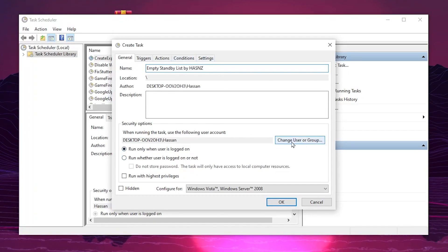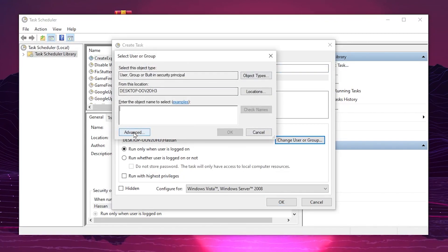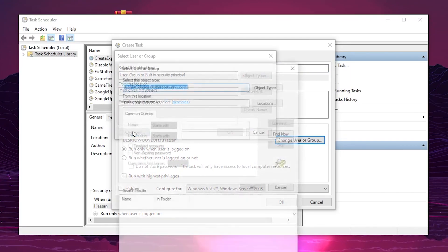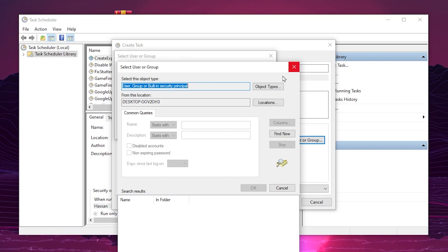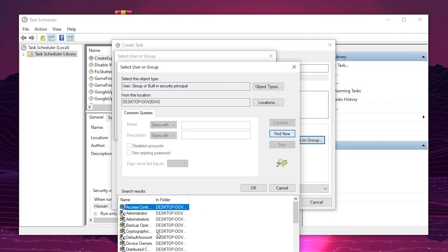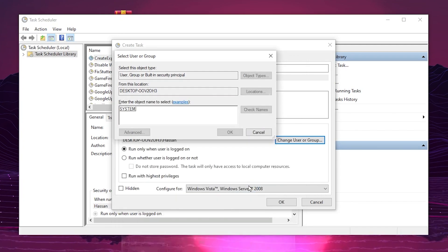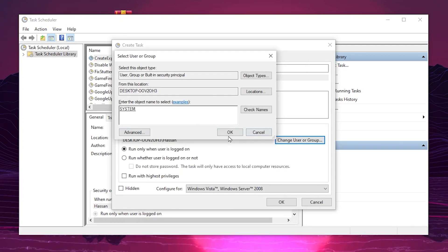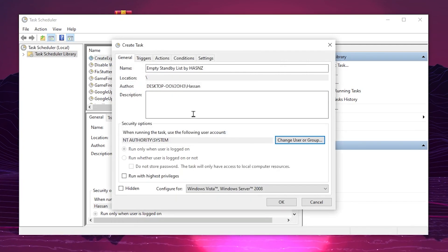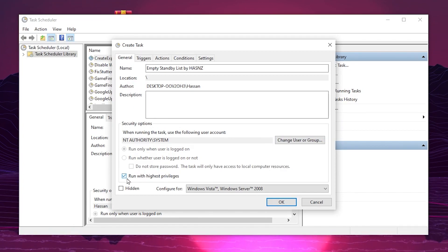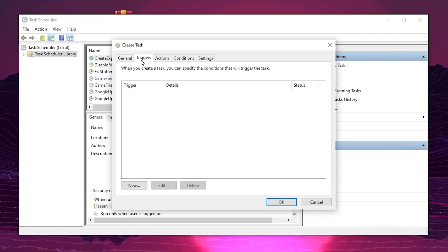Name the task anything — for example, 'MP Standby List by Hasan.' Then go to Change User or Group, click Advanced, click Find Now, scroll down to find the System option, click it, and click OK. After adding the System account, click OK and check 'Run with highest privileges.'